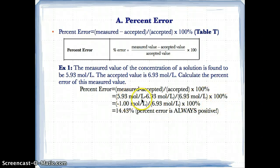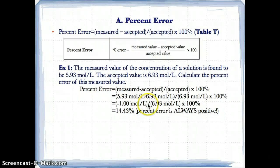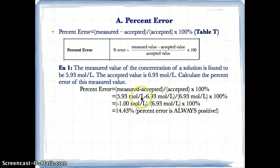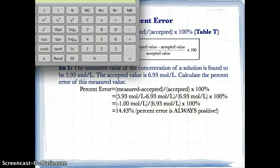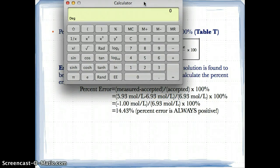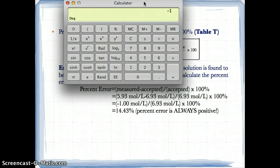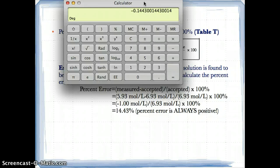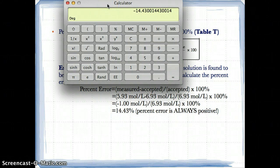5.93 minus 6.93 gives a difference of negative 1.00 moles per liter. Dividing by the accepted value of 6.93 moles per liter gives a decimal, which you then multiply by 100. On a calculator: 5.93 minus 6.93 gives negative 1.00, divide by 6.93, then multiply by 100 to get negative 14.43%.